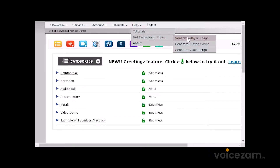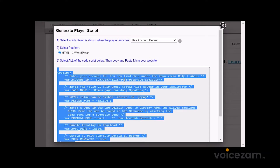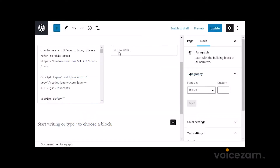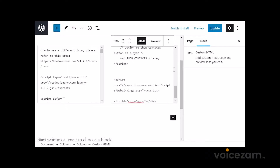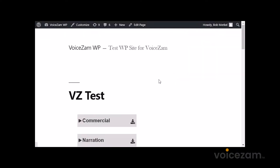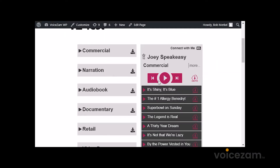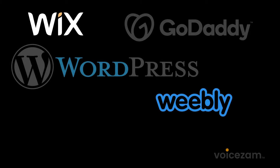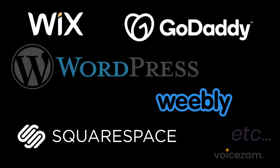Step one is to copy some scripting code from your Voice Sam account, and then step two is to paste or insert that code into your webpage where you'd like your player to appear. And because website platforms handle code differently, we've provided specific videos for the most popular platforms with step-by-step instructions on how to do it. You can find these as links in the description section below.